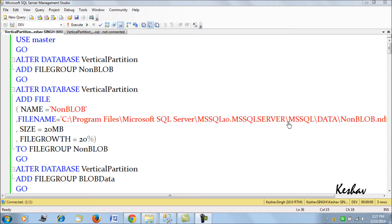In my last article we covered horizontal partitioning of a table, where we divided rows or record sets for a very large insurance and banking hypothetical claims table into various file groups — primary and secondary ones — which we can use in read-only format for reporting and archival purposes. In this blog, I have vertical partitioning for you, which is about dividing a table in the form of columns or attributes.